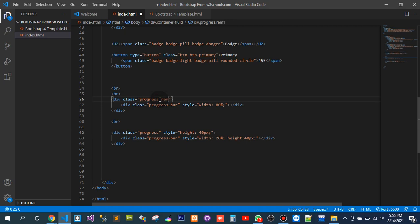1 point. If I want to use 20 pixels then it should be 1.25.